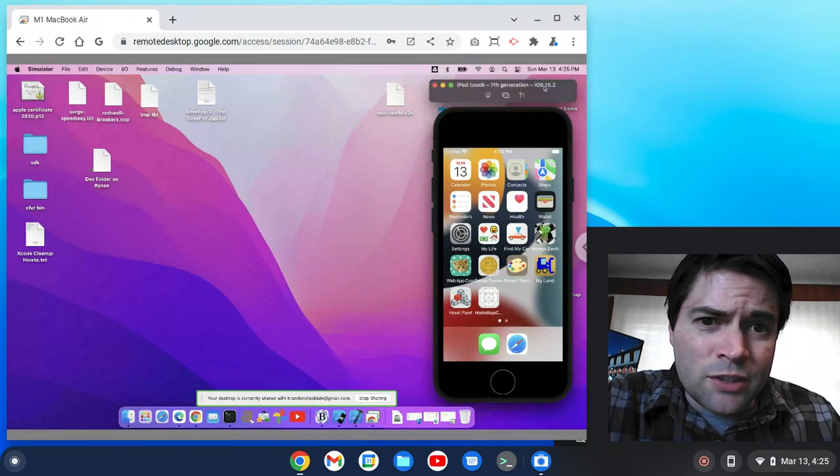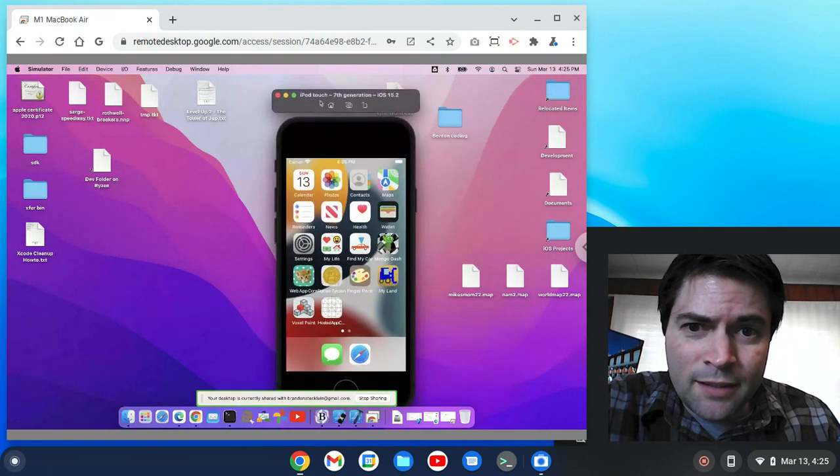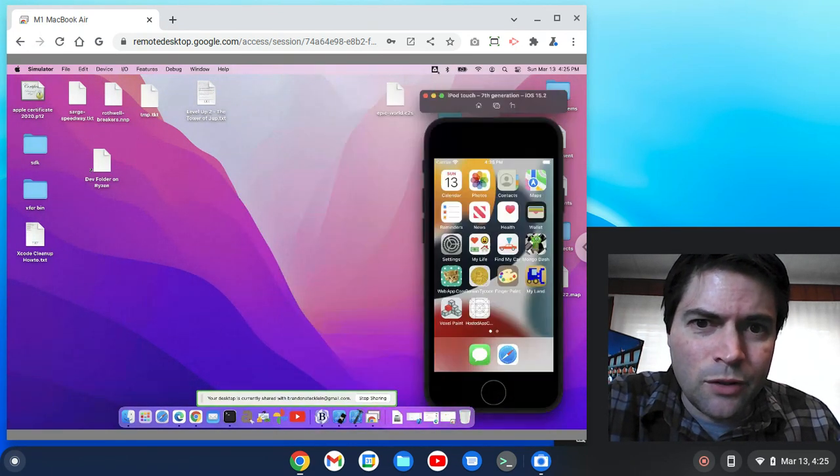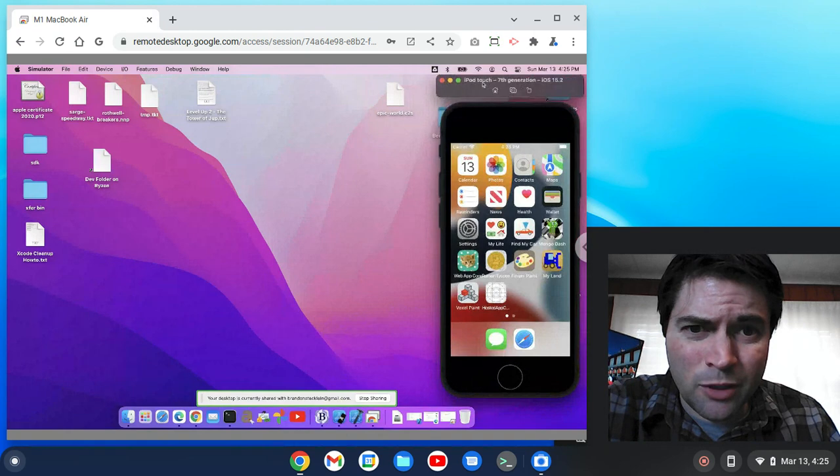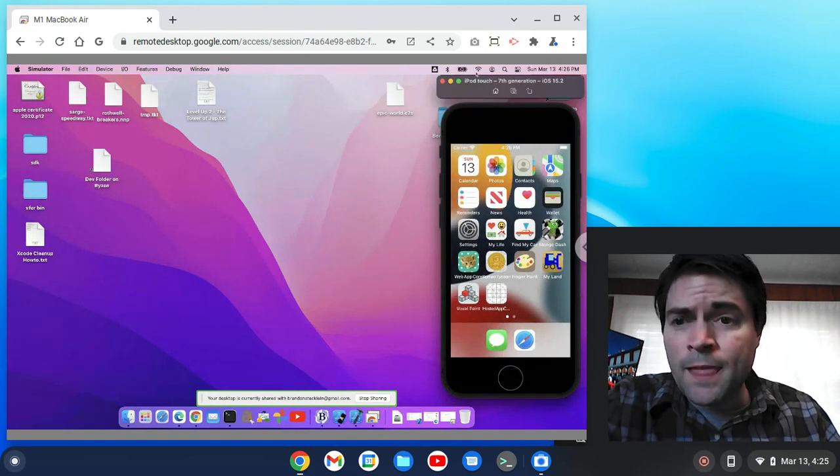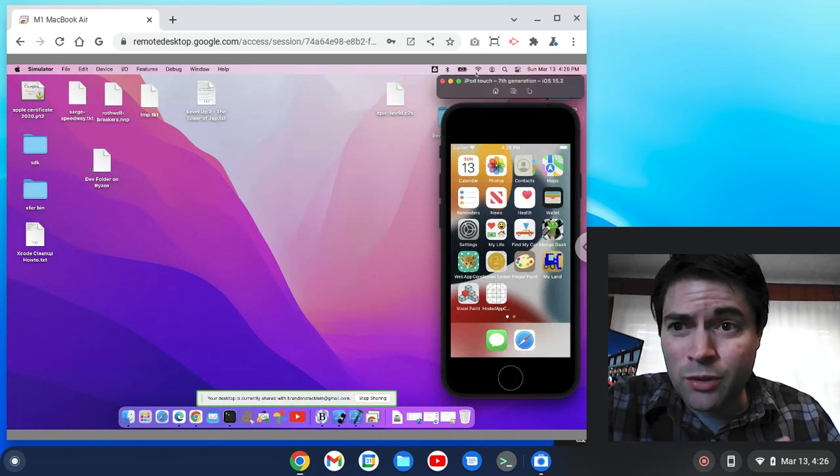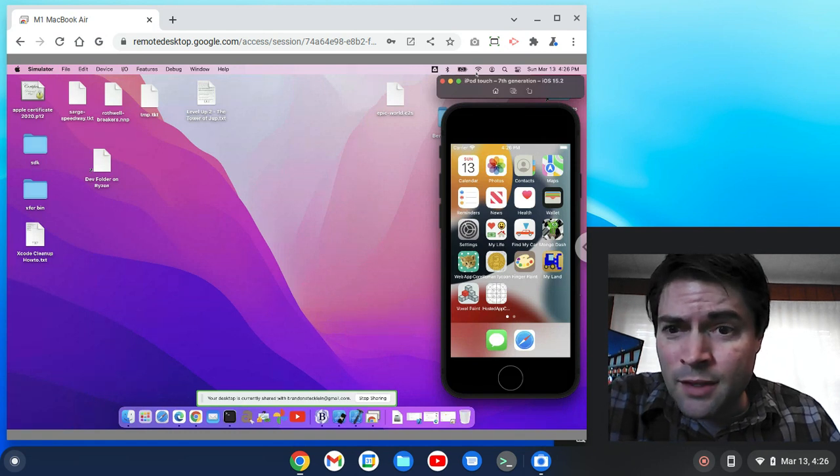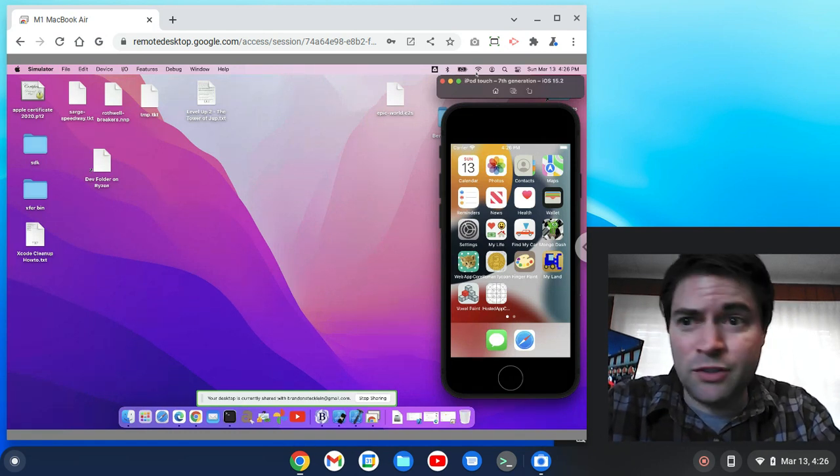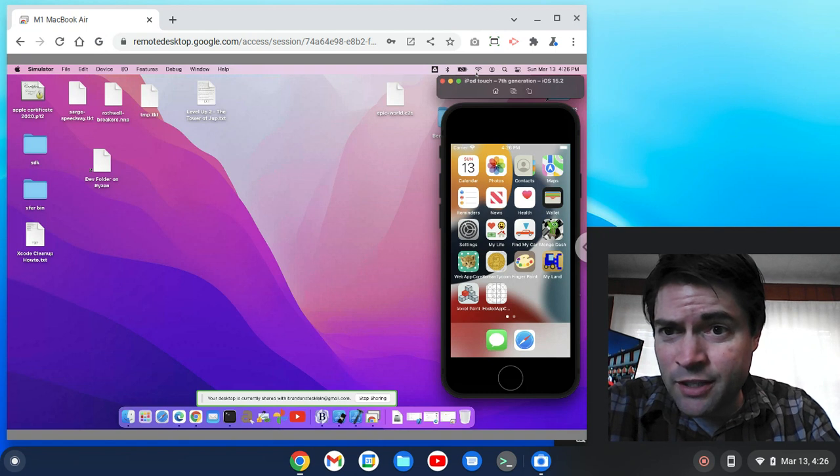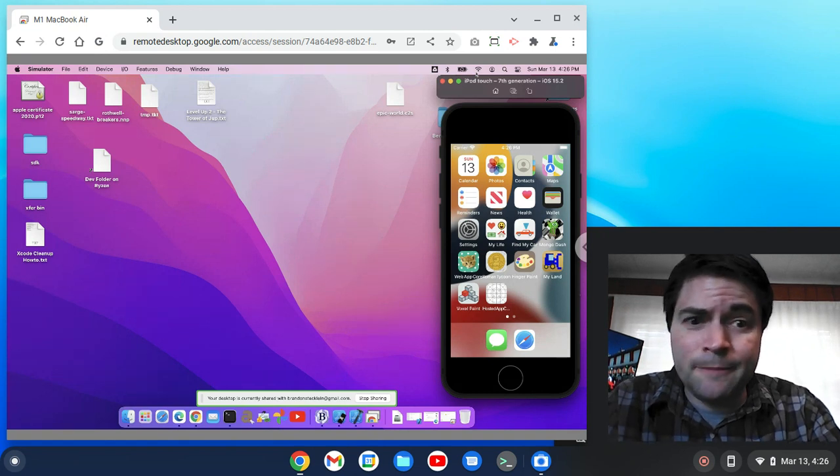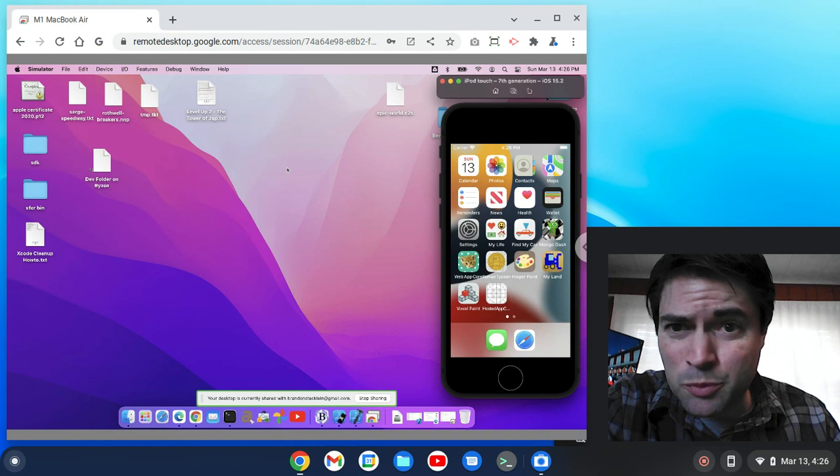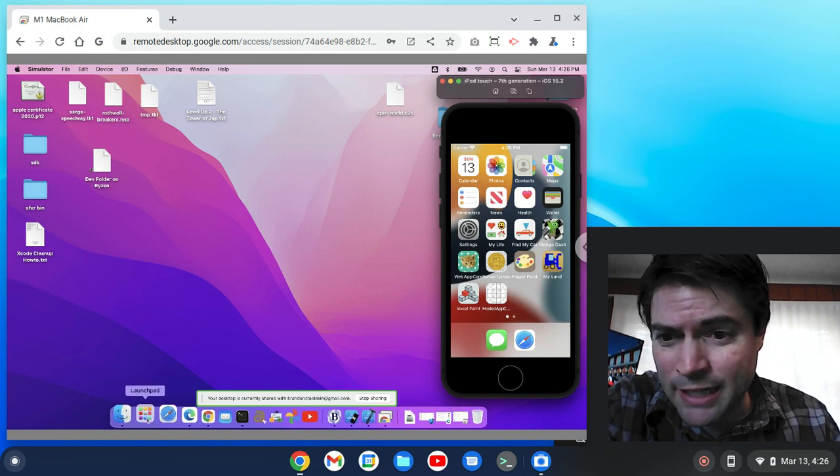One thing I noticed though, is it's kind of laggy. And I don't know if this is a Chrome Remote Desktop problem, or if it's a Mac problem. Because any time I've tried to remote into my Mac, no matter what, it's been laggy. Not just with Chrome Remote Desktop, but using the Mac's built-in screen sharing, and just any VNC client, always kind of laggy. I've never had a smooth remote experience on a Mac.